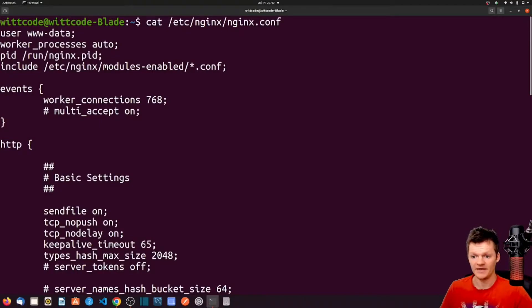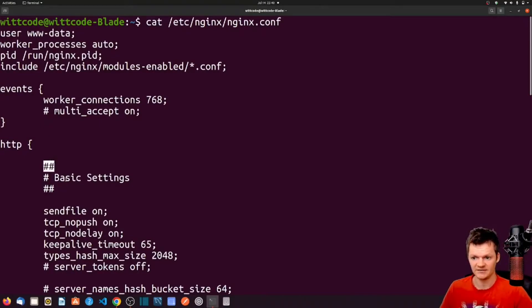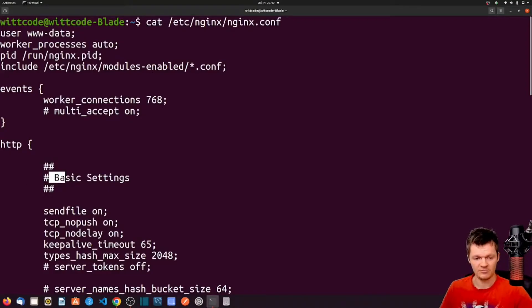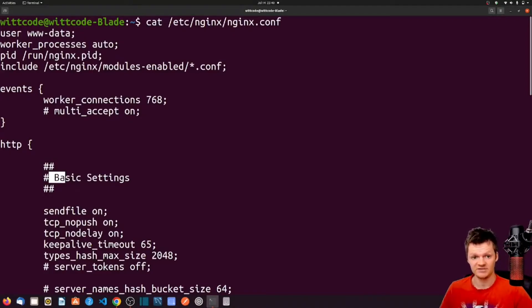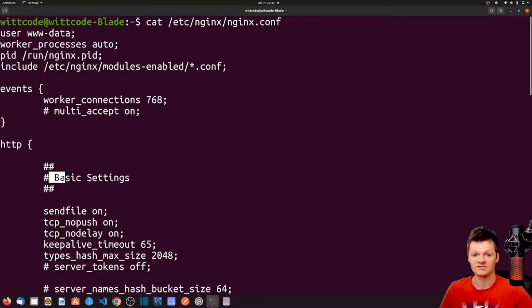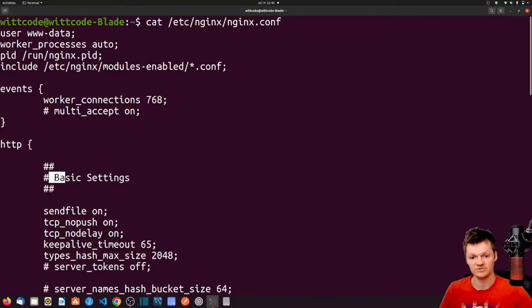And right off the bat, note that all these pound symbols are comments, such as this here, this here. But the first thing we should talk about is Nginx directives. So, Nginx configuration consists of contexts and directives. A directive is a key value pair that determines the configurations to apply.